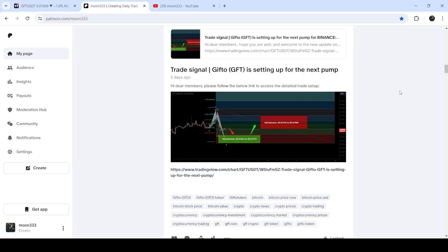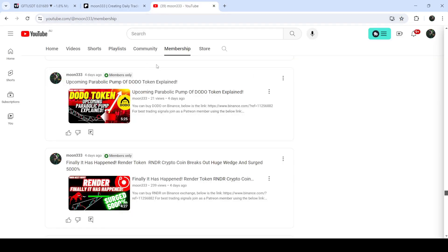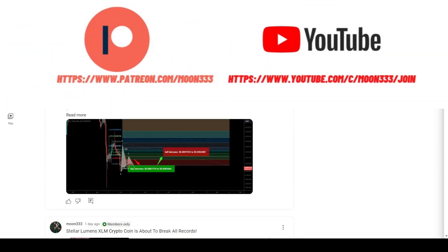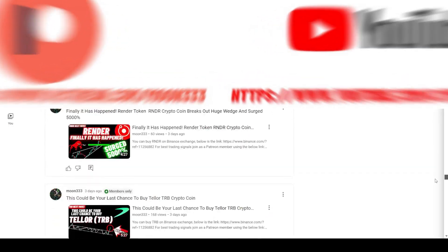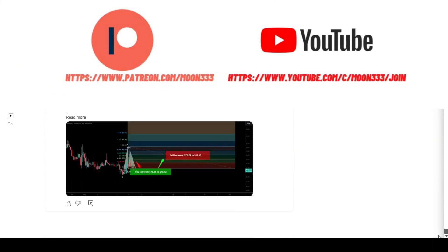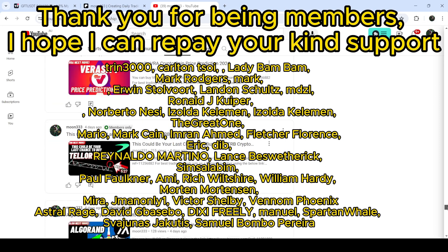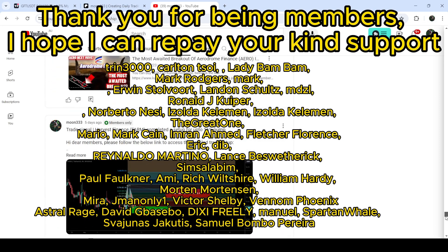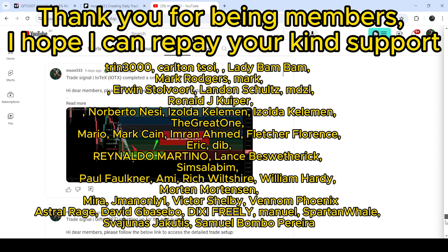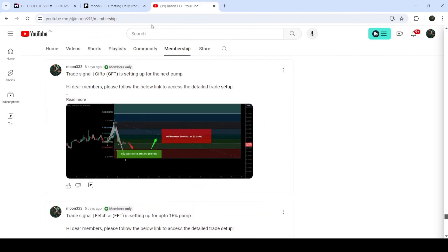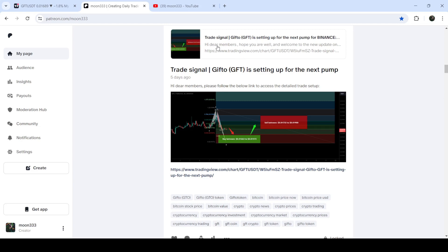I would also like to share my most recent trade signal for GFT that I shared almost five days ago with my members. Before starting this analysis, if you are not subscribed to my channel then do subscribe. For more trading signals you can join me as a YouTube member or as a Patreon member, because there I'm sharing different trading signals. You can find a link in the video description. Let's start the analysis.